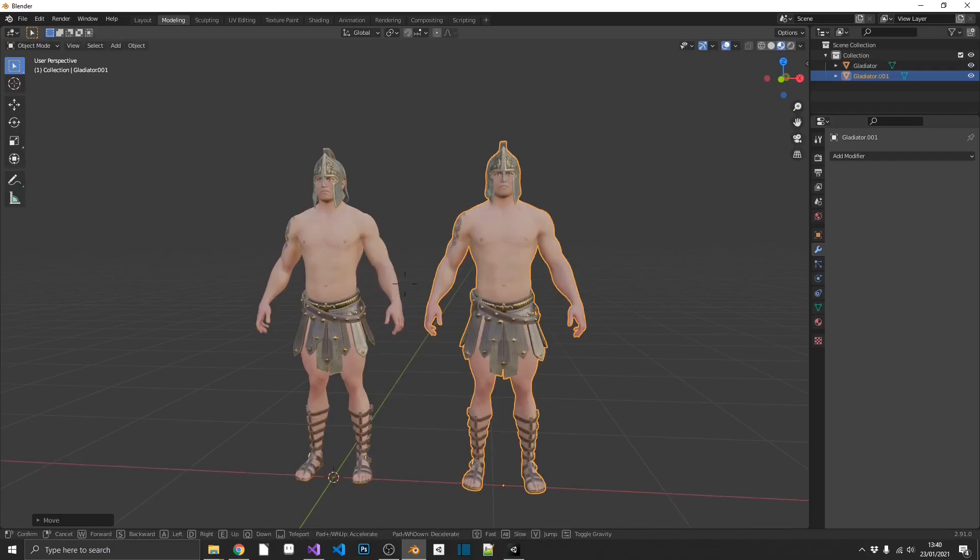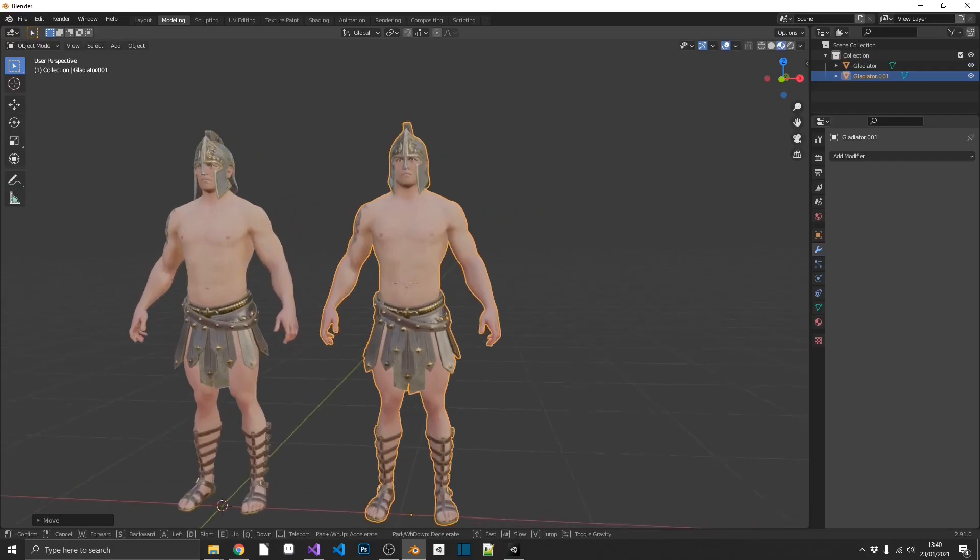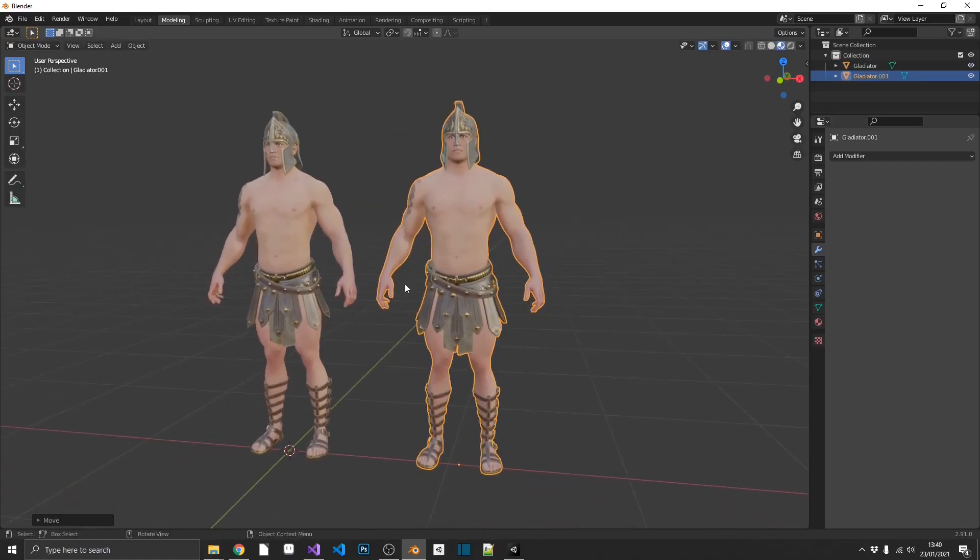And in Blender, there's a really easy way of doing this. Now sometimes it isn't perfect, sometimes you may have to go in and tweak some things. But with this model, it actually works pretty well.